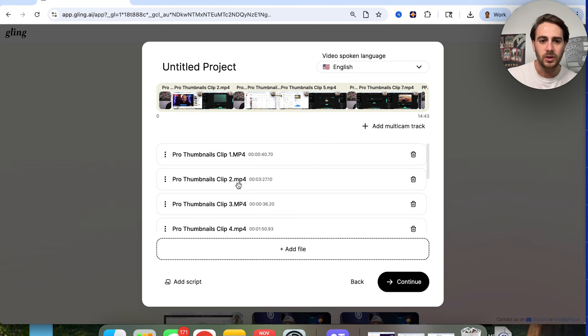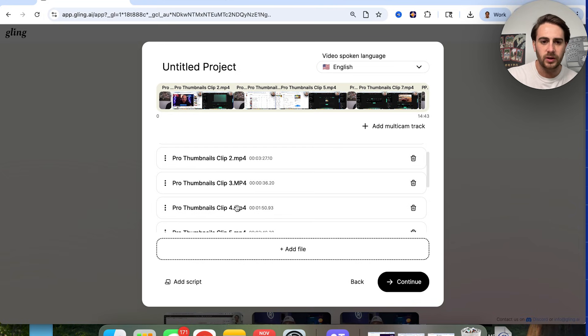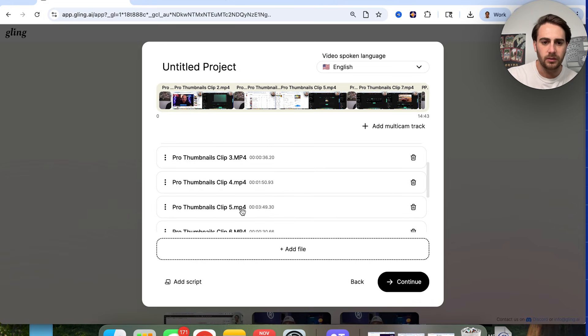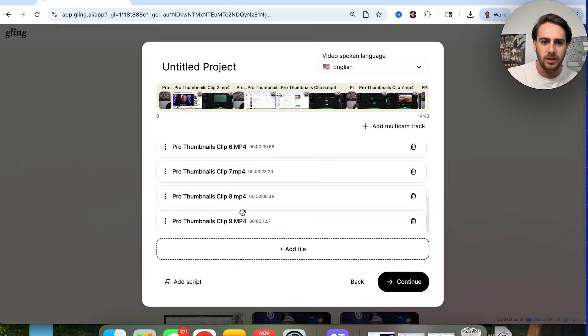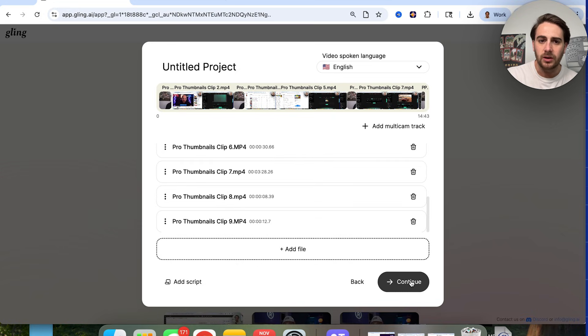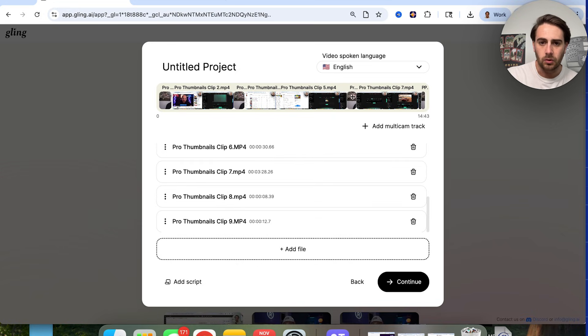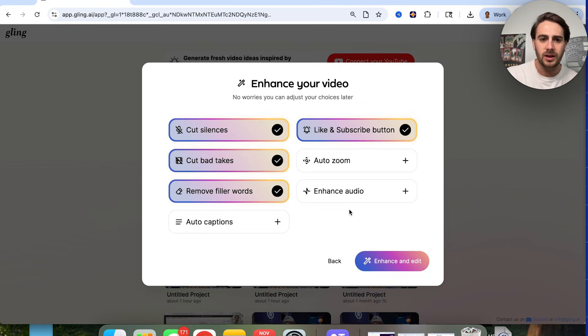So we have clip one, clip two, clip three, clip four, clip five, clip six, clip seven, clip eight, clip nine. And then we could click on continue right here. And again, we see that these are all accurate up here. Click on continue.